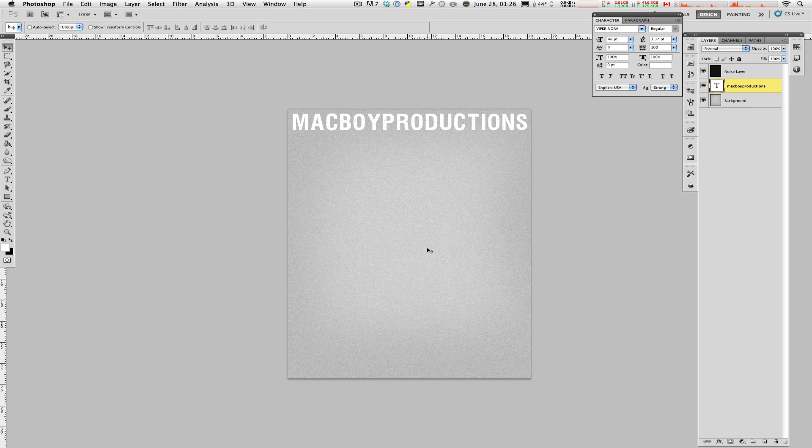All right, boys and girls, thanks a lot for watching. This is Macboy from Macboy Productions. And once again, please don't forget to rate, comment, and subscribe to these videos and channel. And I will see every single one of you next time, right here on Macboy Productions.